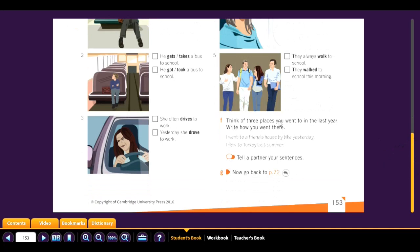Now think of three places you went to in the last year and write how you got there. For example: 'I went to a friend's house by bike yesterday.' 'I flew to Turkey last summer.' Here we are using 'go' in past — 'went by bike.' We could also say 'I went to Turkey by plane,' or simply 'I flew.'